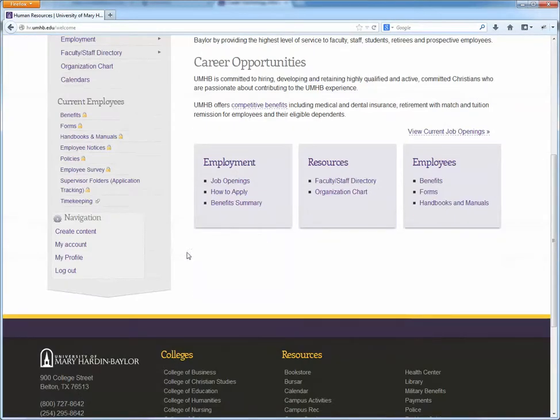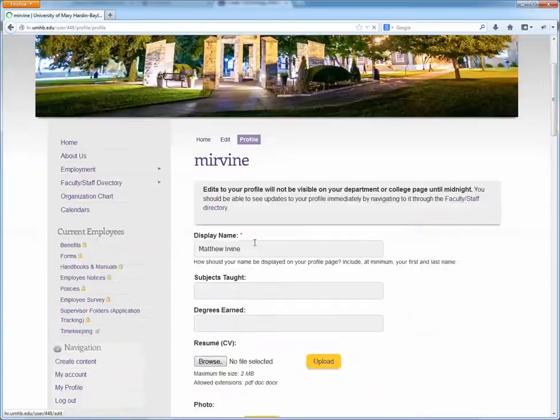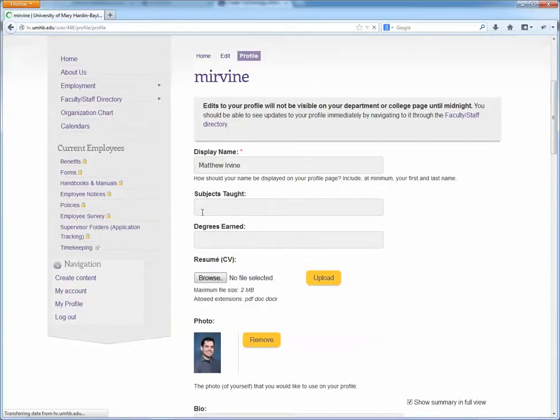Once you've logged in, you'll see a My Profile link in the bottom left corner of the website. Here you can change all of the details of your profile.